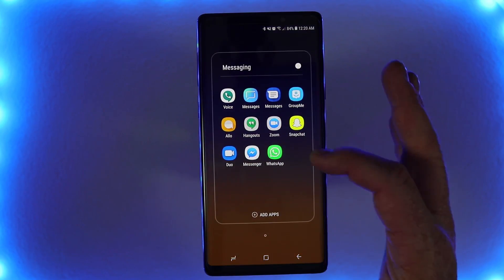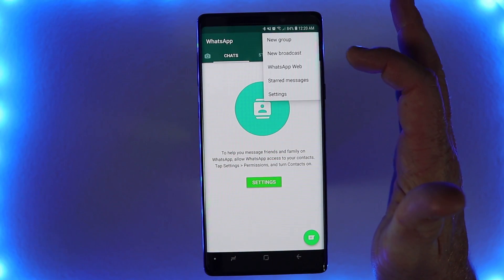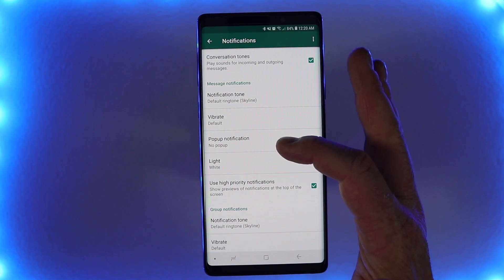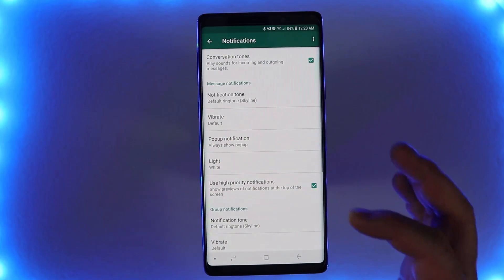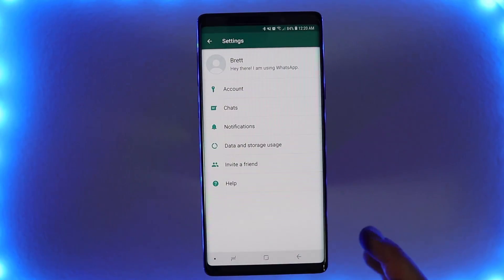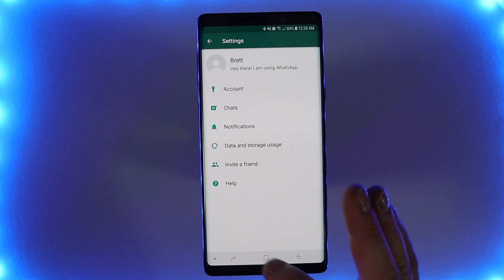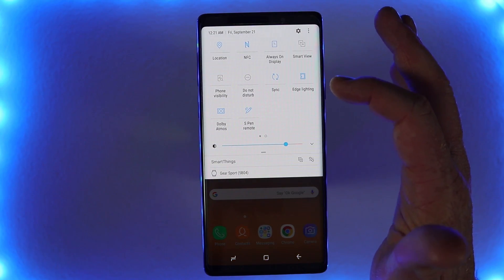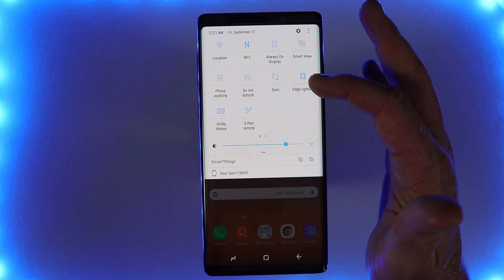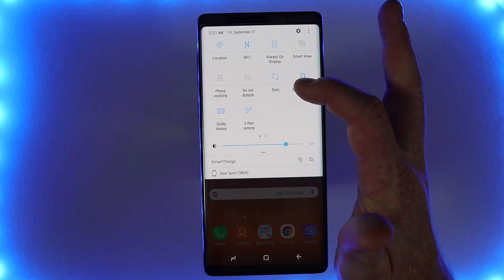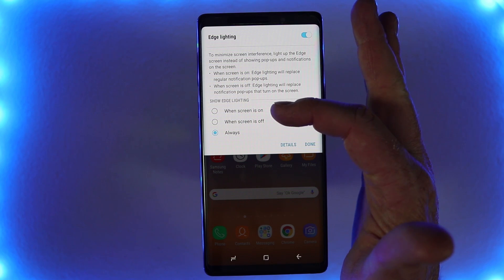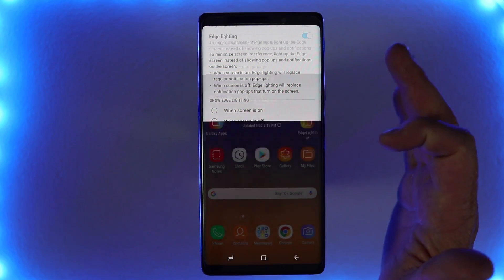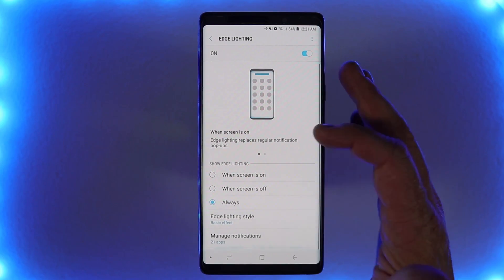If you use WhatsApp for messaging, go into WhatsApp, open the menu, go to Settings, and under Notifications you will need to turn on the popup notification. When your screen is on, you will be able to receive those popup Edge lighting notifications. You can also access Edge lighting from the quick panel notification — you can turn it off or on right there, change from screen on, screen off, or always, or select Details to go into the full Edge lighting settings.